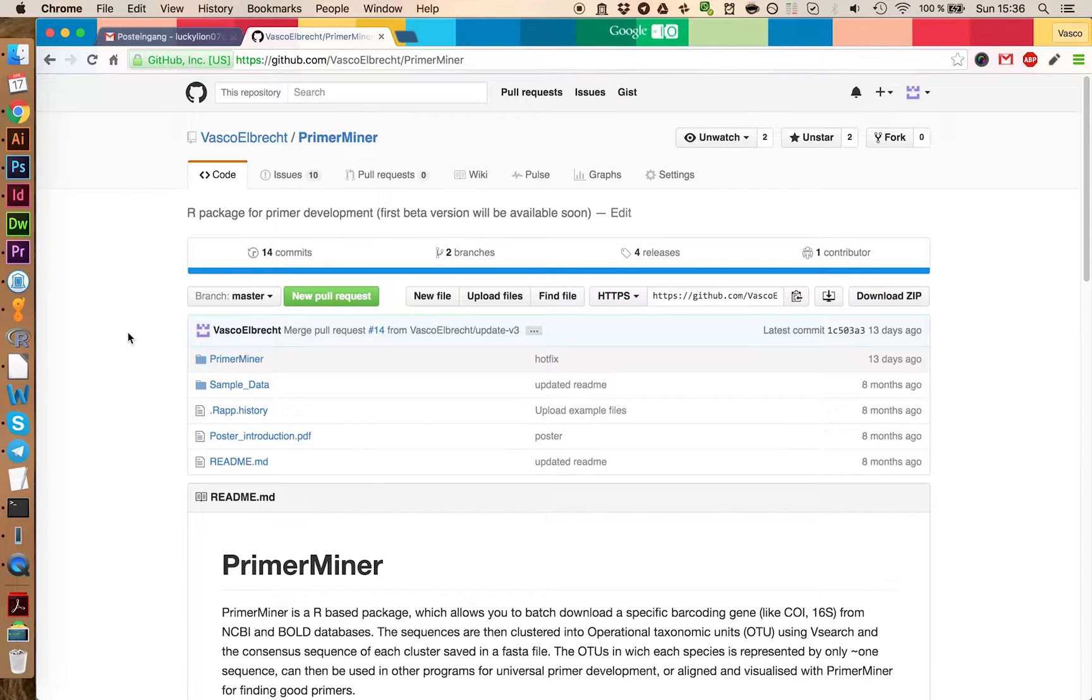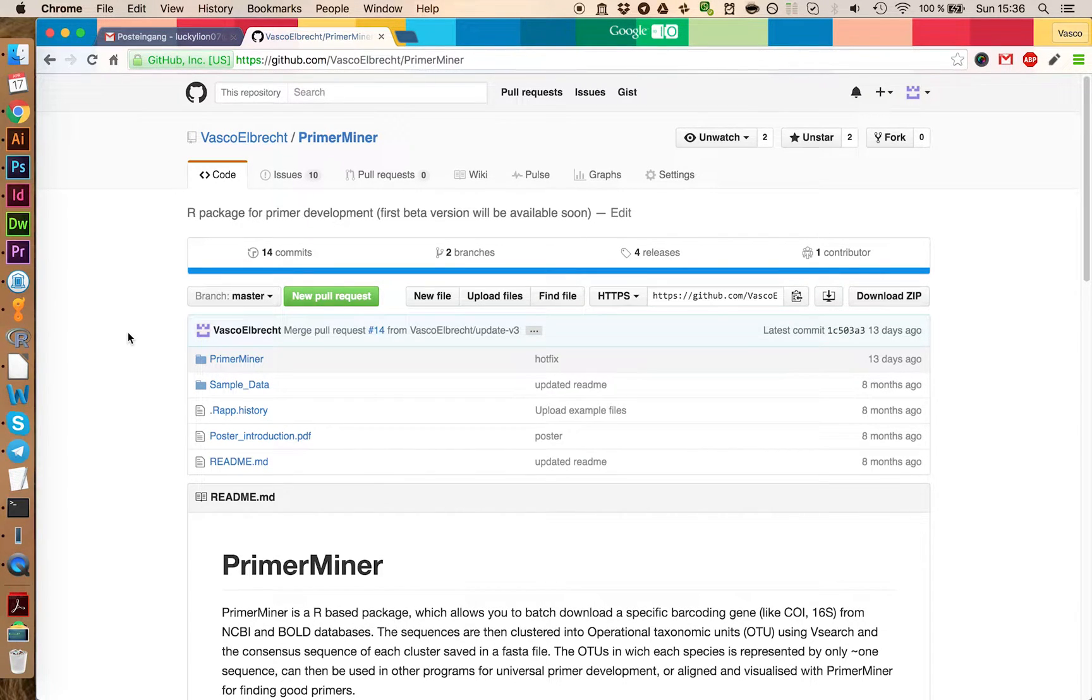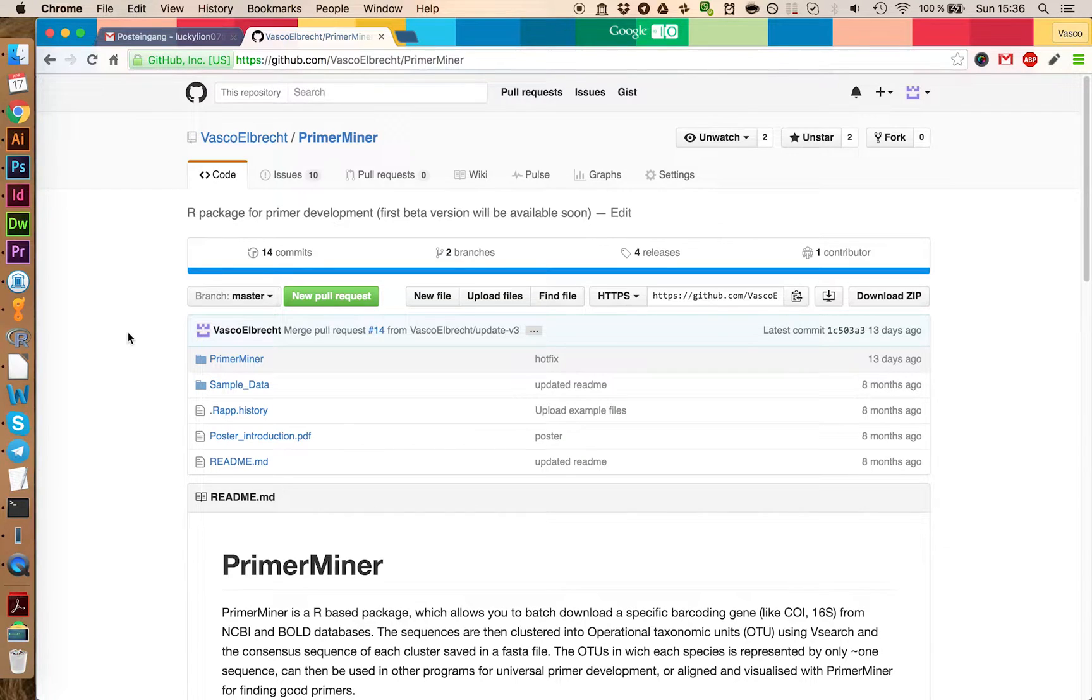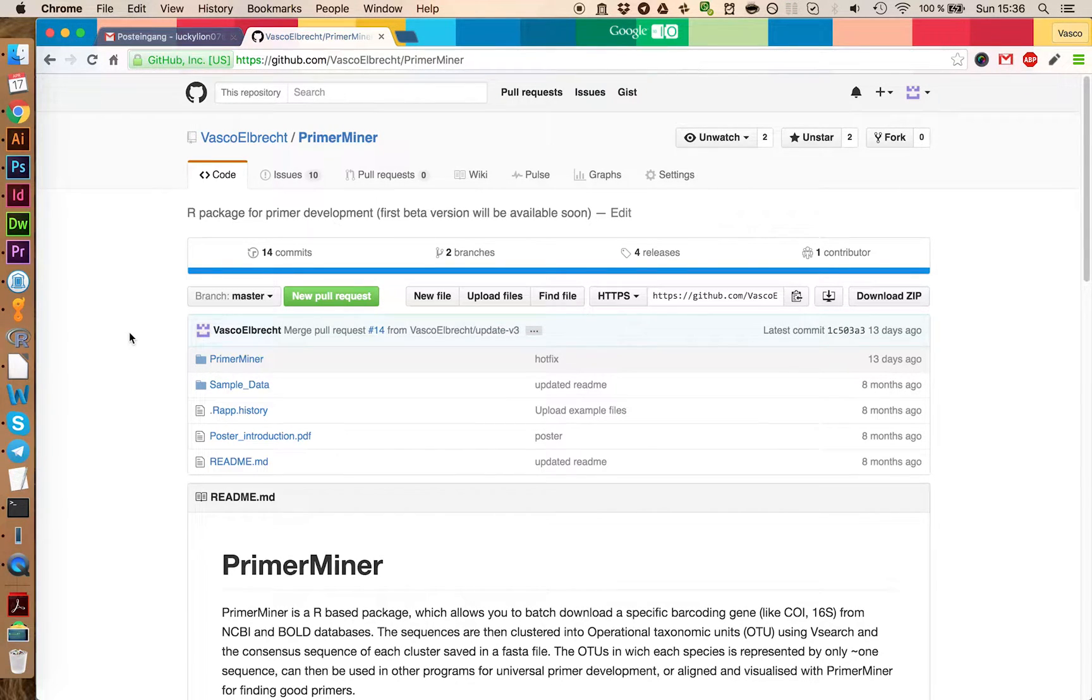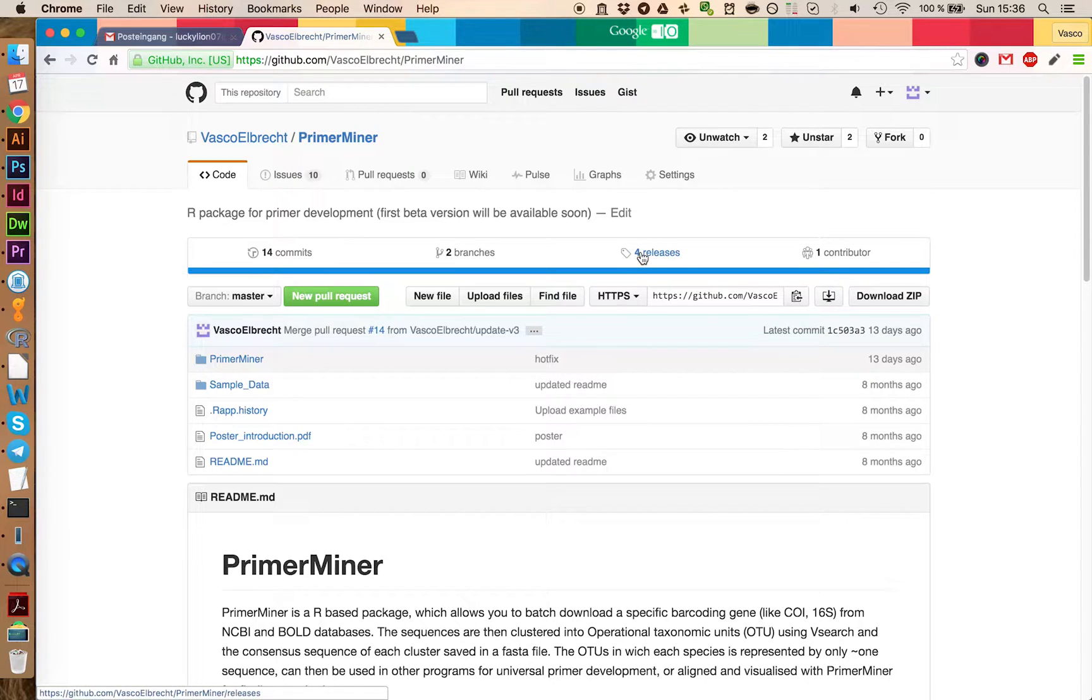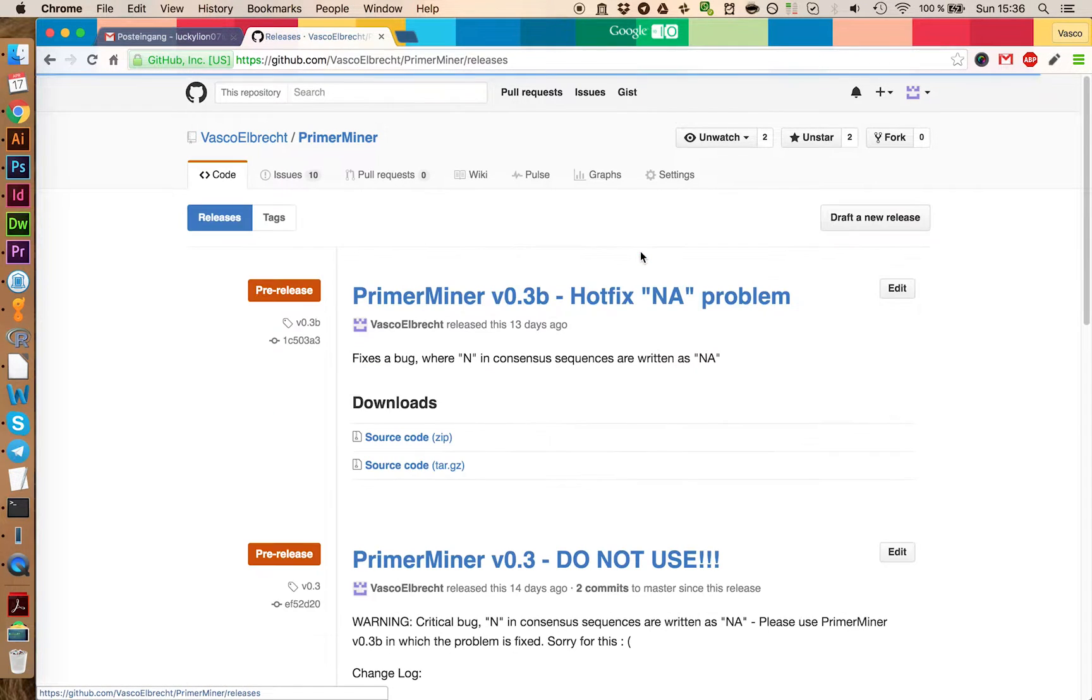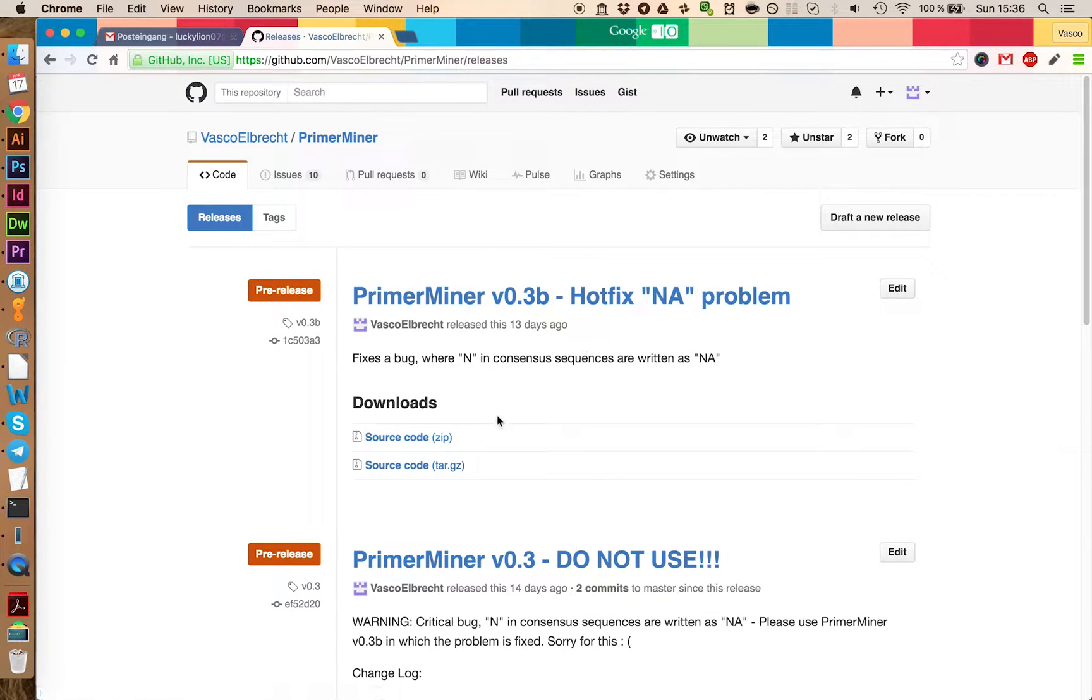We recommend to use PrimerMiner on a Mac operating system and you need to have R installed. You can download the latest PrimerMiner version if you go on releases and download the latest version here.